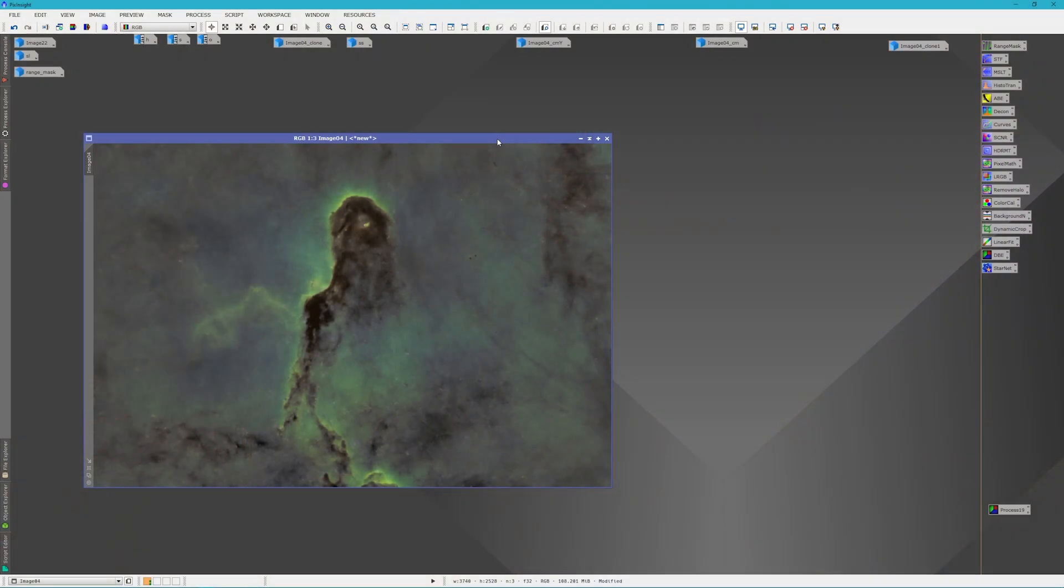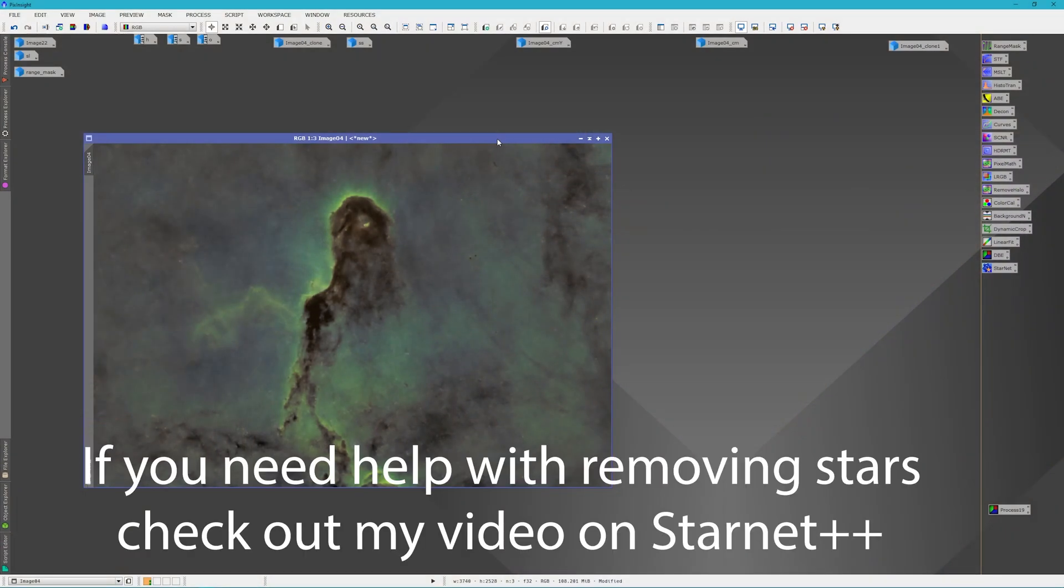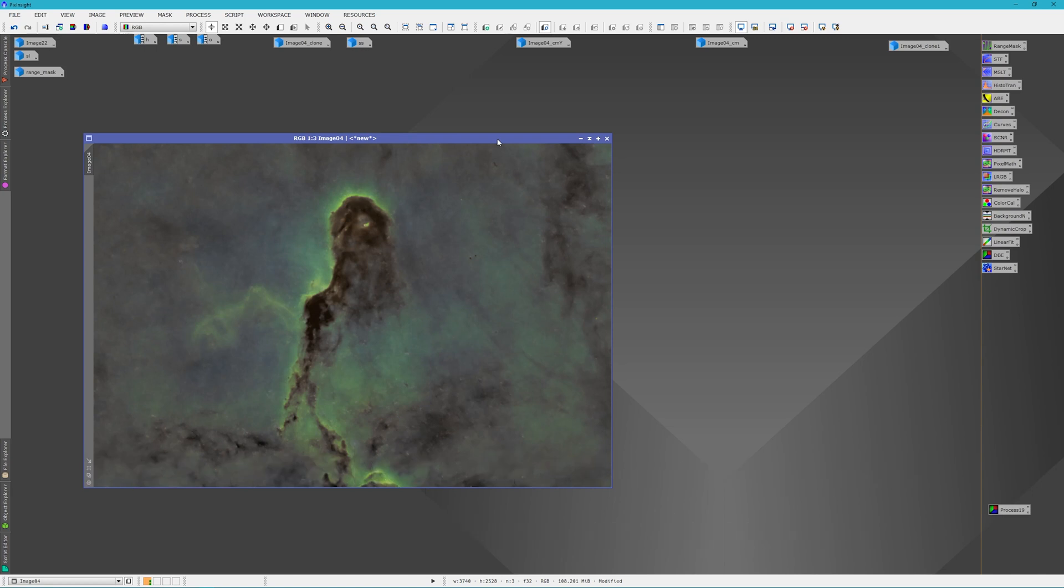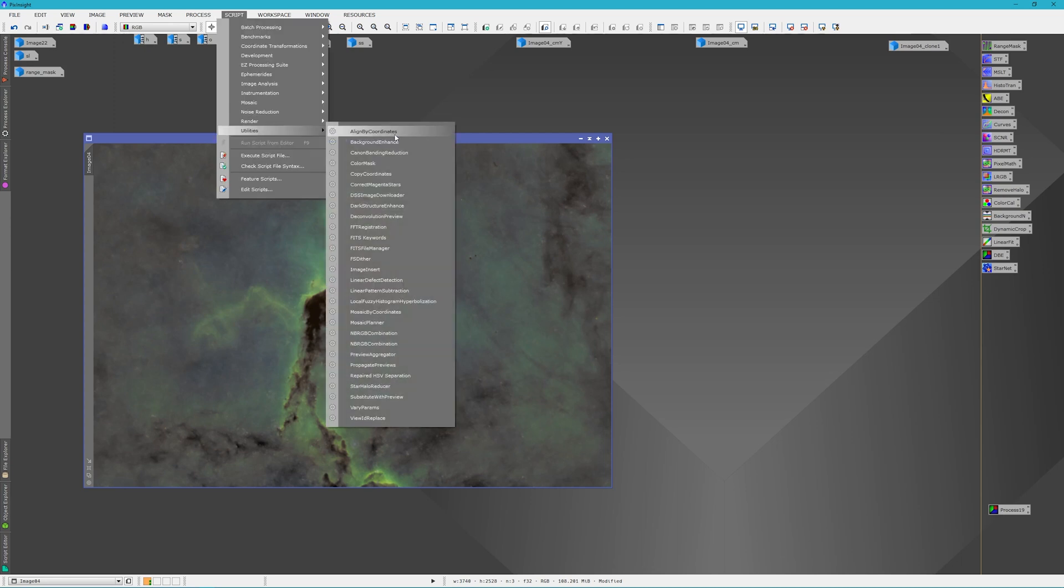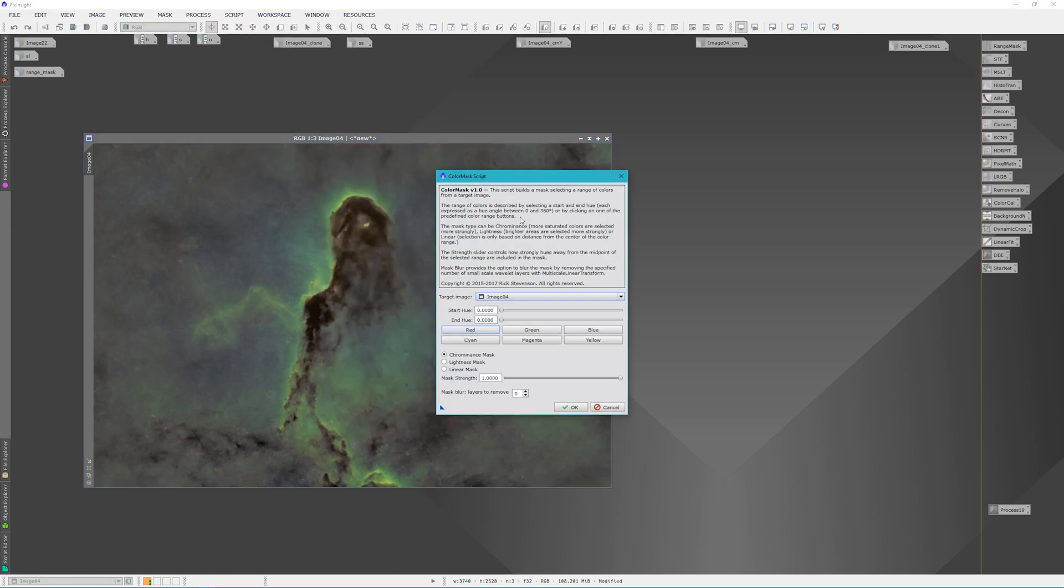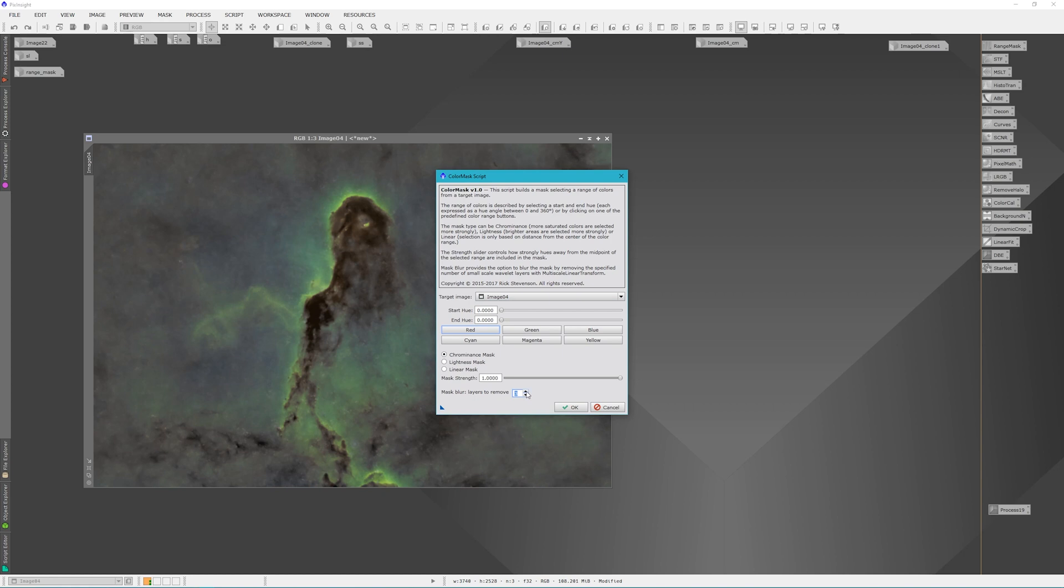Here we have our starless image of the Elephant Trunk Nebula. This is an SHO image and I have not used the SCNR to remove the green yet because I want the green in there in order to take advantage of the color scripts. You go to scripts and utilities and find color mask. And the color mask blur you want to set to 3.